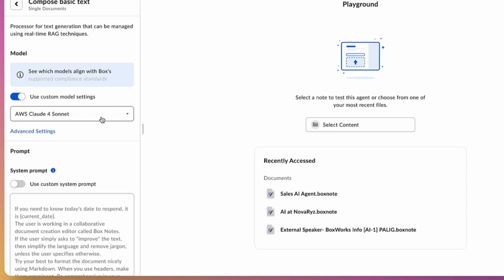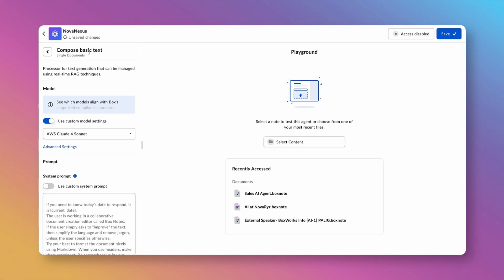You can always test your agent before deploying by uploading a document of your choice and seeing how the AI agent responds right here in AI Playground. And then you can further refine the instructions or the model.